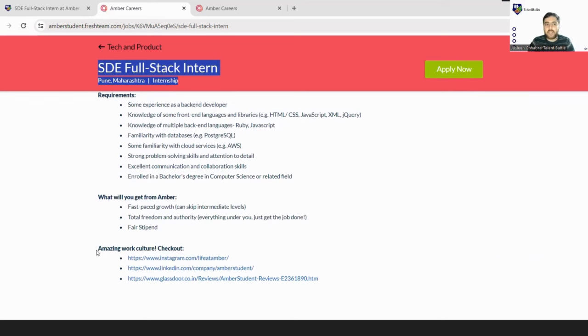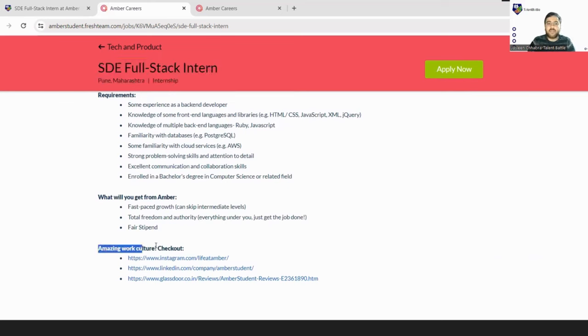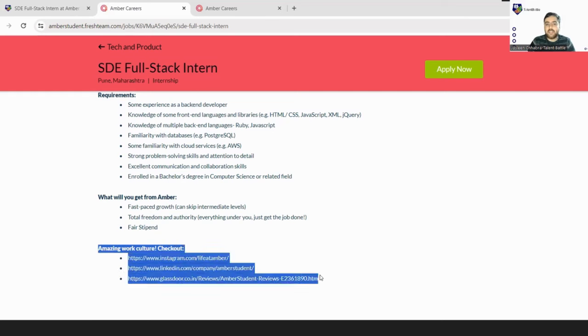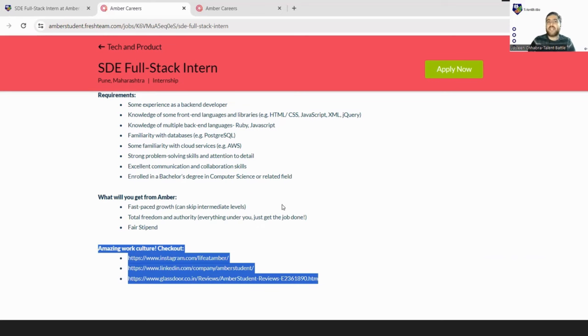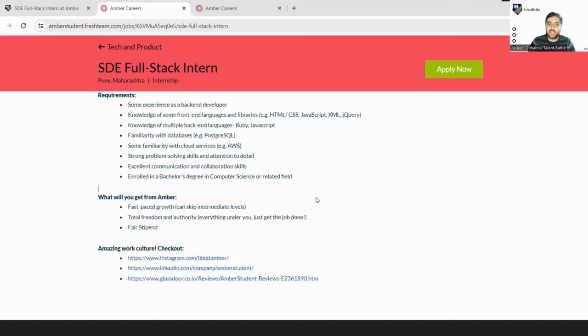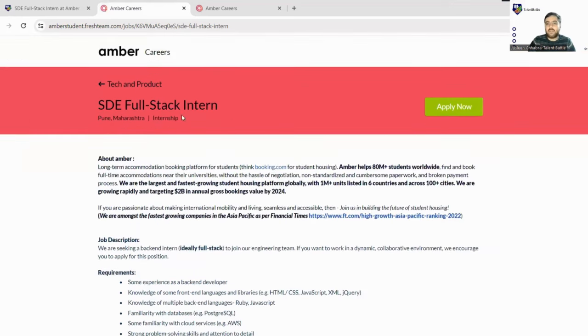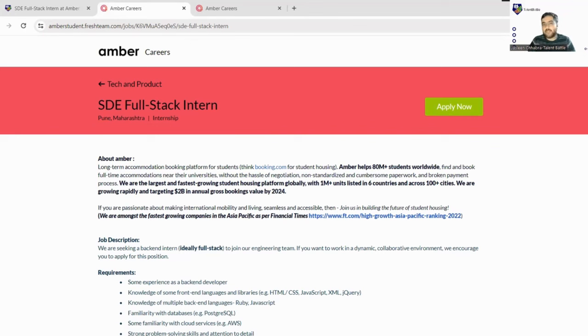Here is one more important thing you can go through while applying - their work culture. They have mentioned their social media handles so you can go through them to check out what is the work culture and work-life balance at Amber.